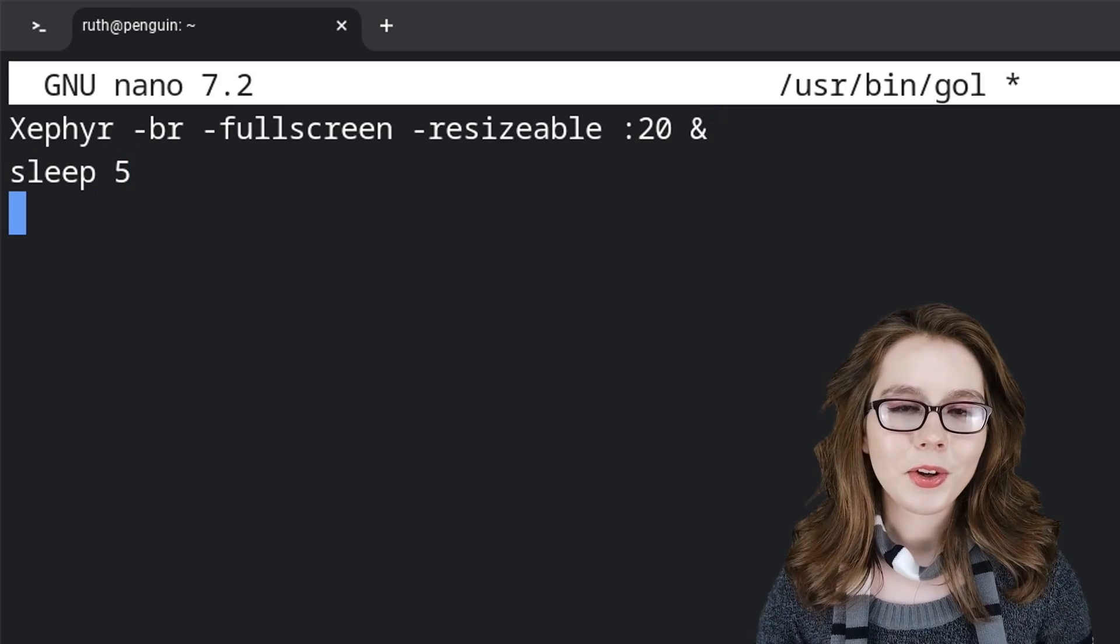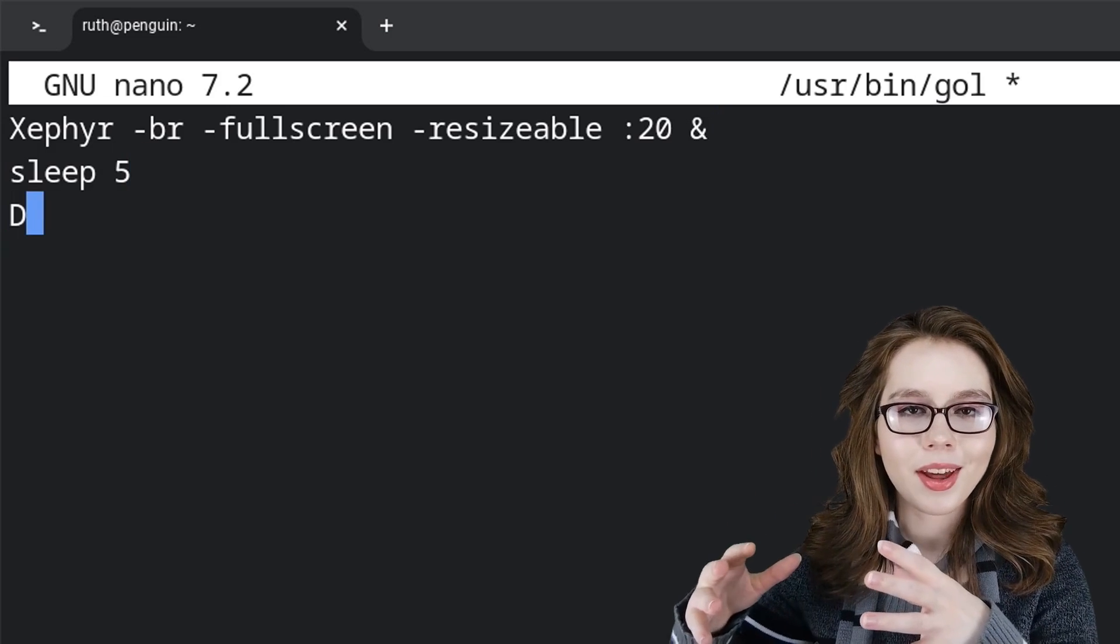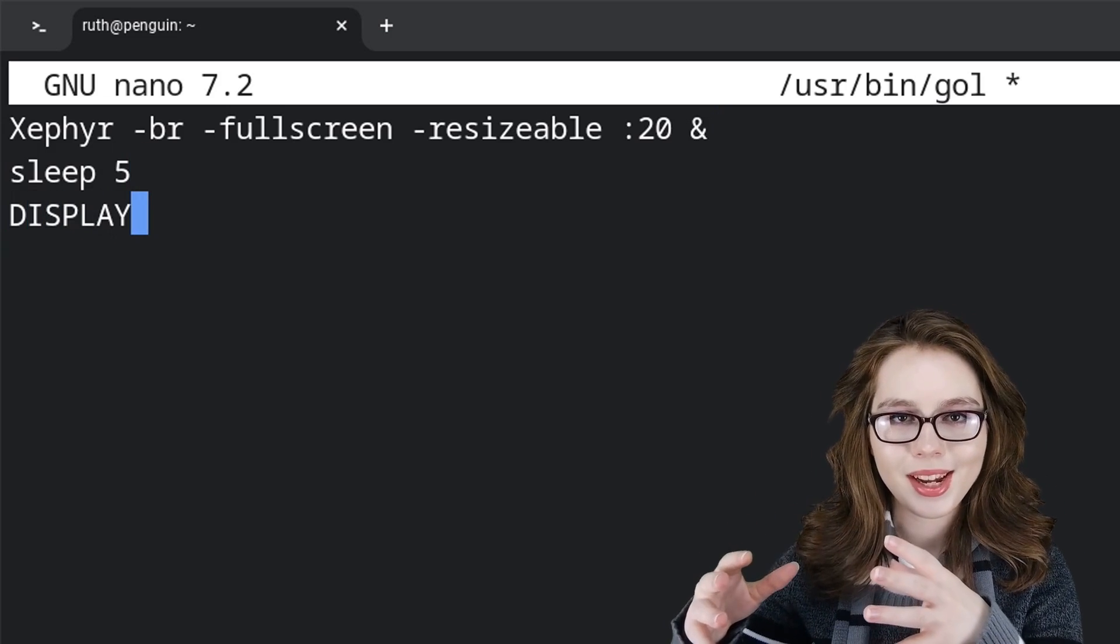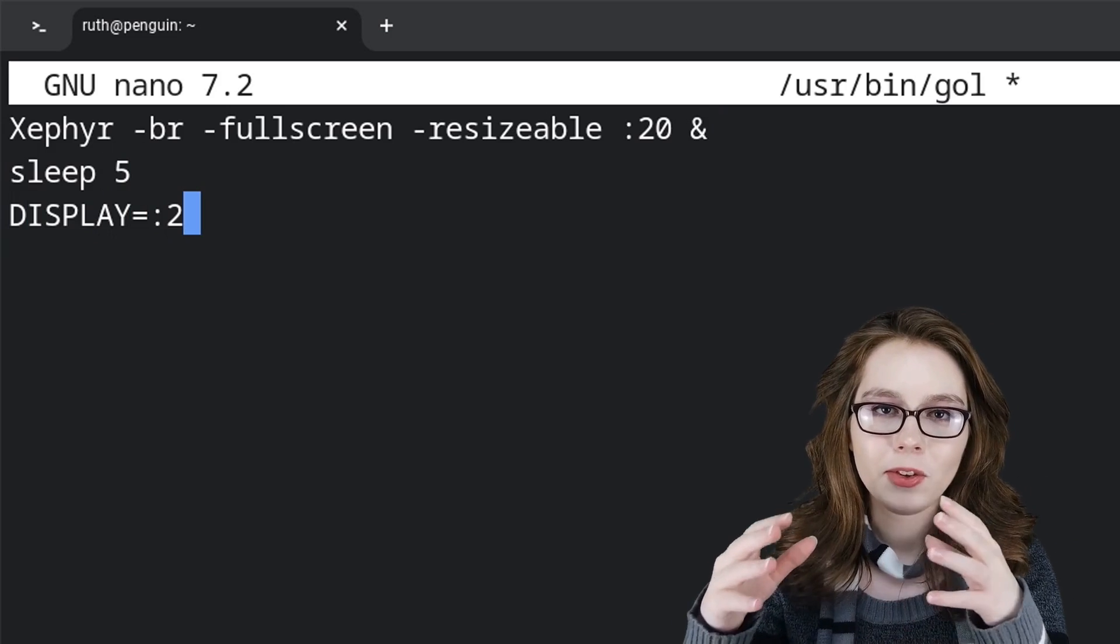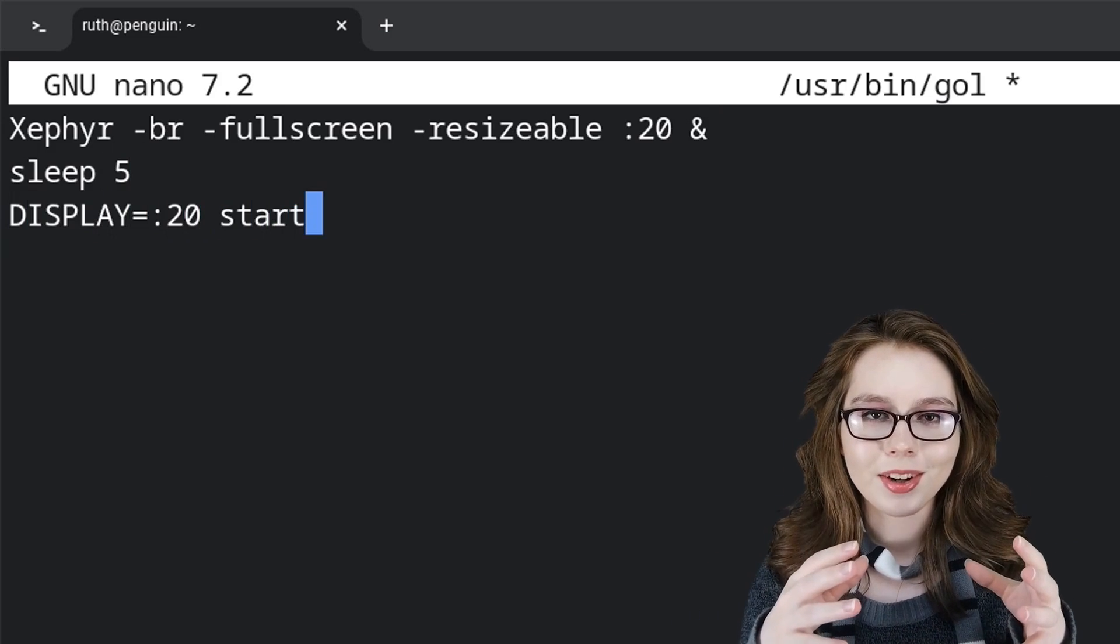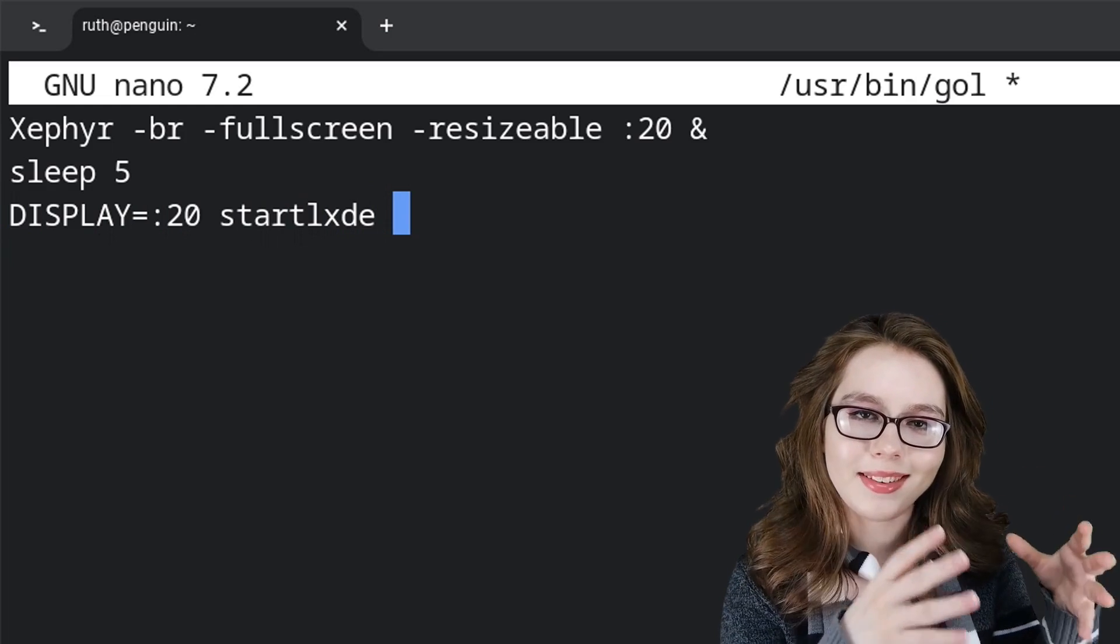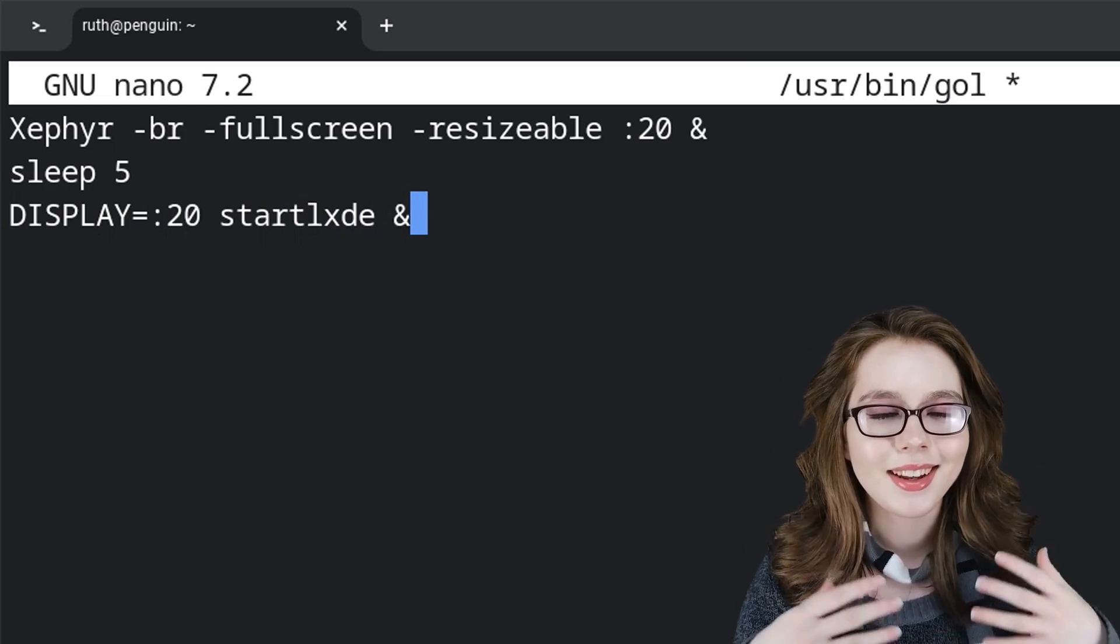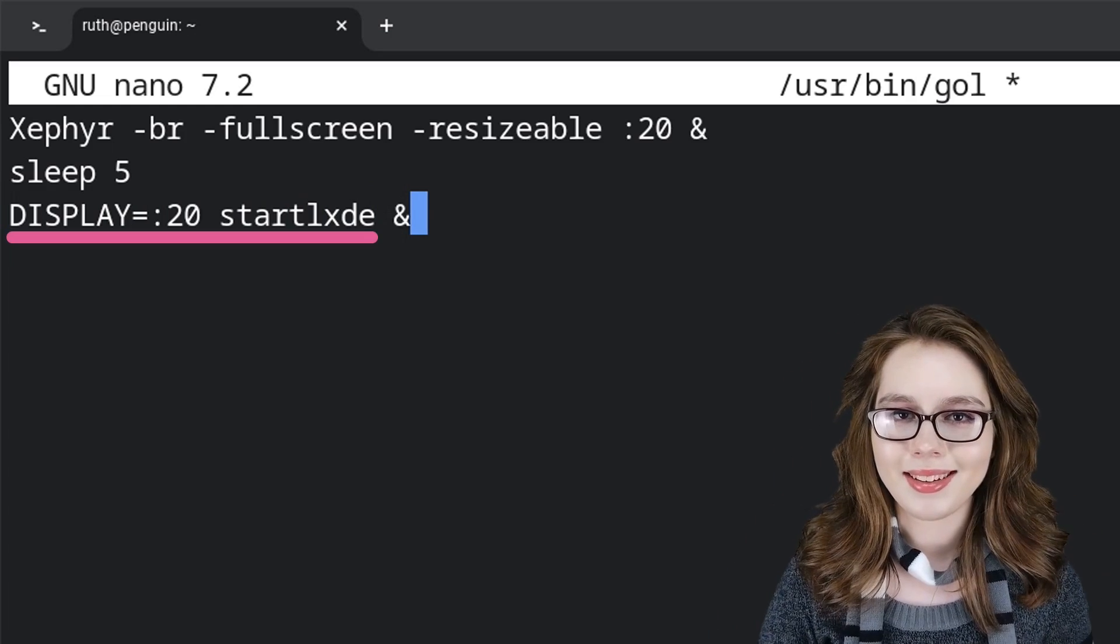For the final line, we will put in all capital letters DISPLAY=:20 in lowercase letters startlxde &. This is what will start up the desktop.